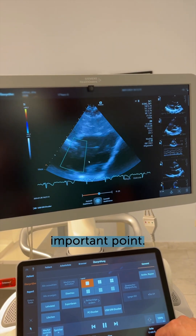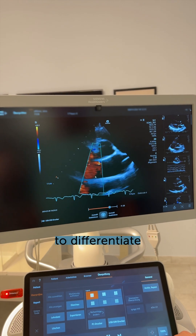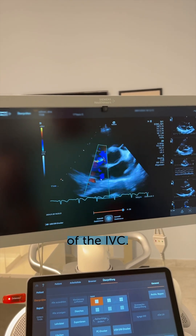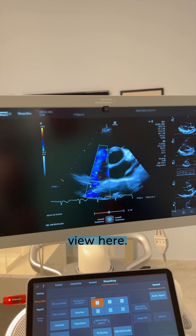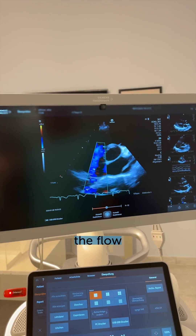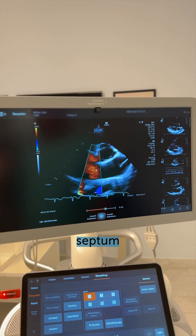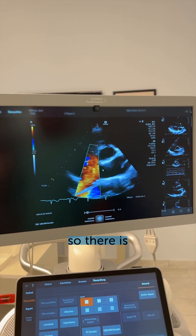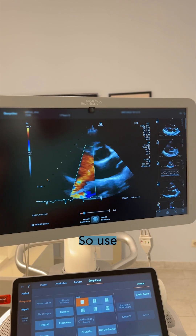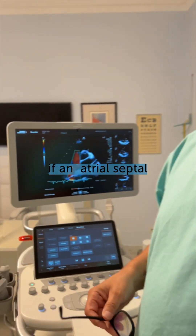One additional important point: in some situations you have problems differentiating an ASD from the inflow of the IVC. Take a look at this view here. This is the ideal view where you can really nicely see that the flow of the IVC bounces off the atrial septum and does not cross, so there is no connection between the left and the right atrium. Also use this view if you're not sure if an atrial septum defect is really present.